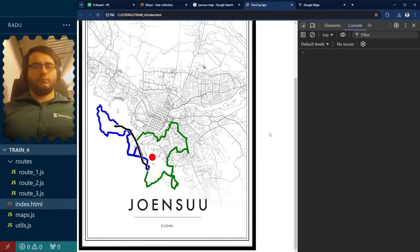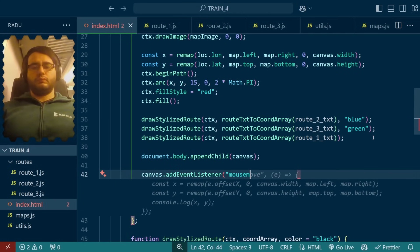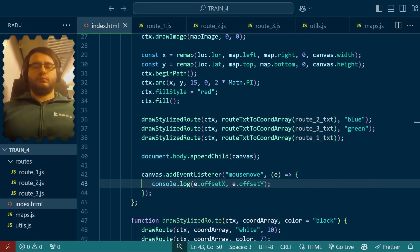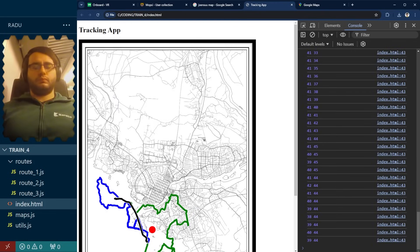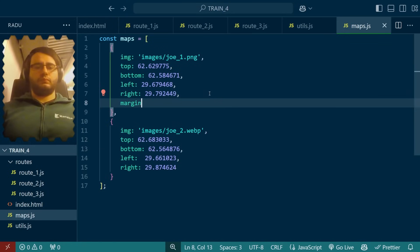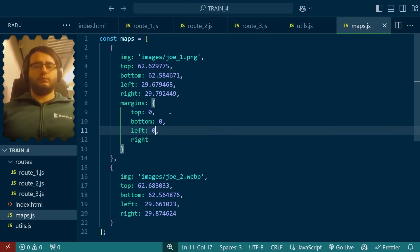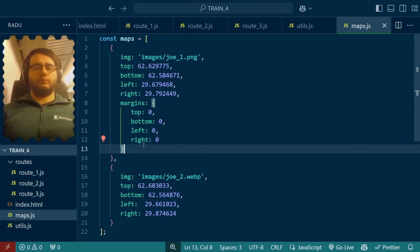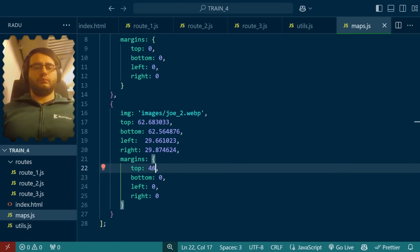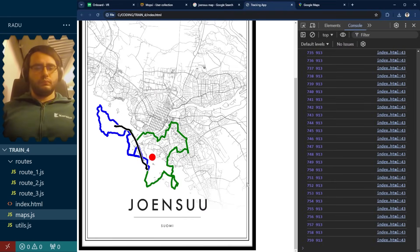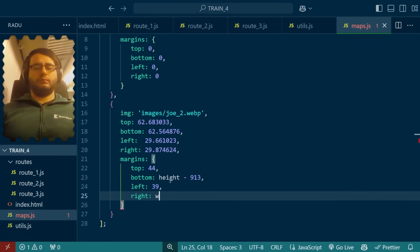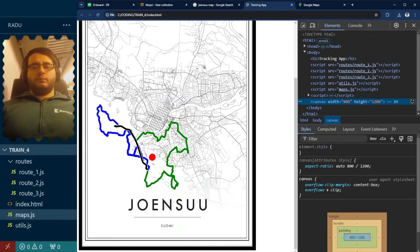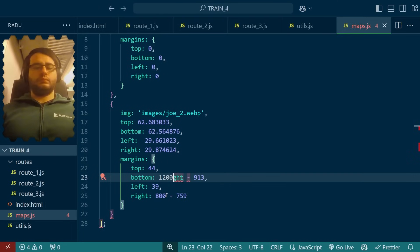I could have opened these images in some editor to measure how big they are, but I decided to make a quick measuring tool here instead. It's actually faster than starting Photoshop, or whatever. Now, with these values, I made the margins attribute. They're 0 for the first map, but here 44, 39, and then, considering that faded area, 913. Height, minus 913, actually. And bottom is width, minus 759. And the width and height, I check from the image using the developer tools, 800 and 1200.